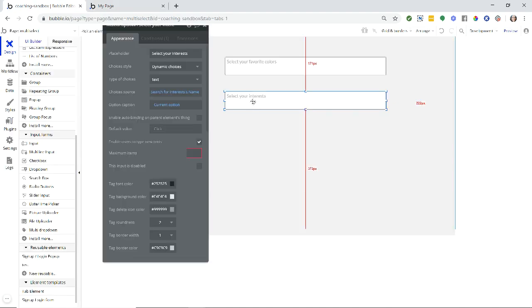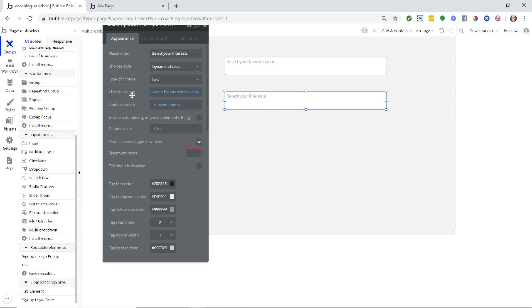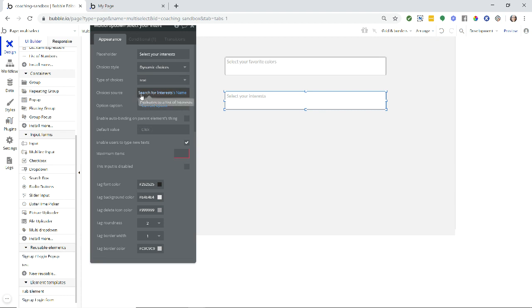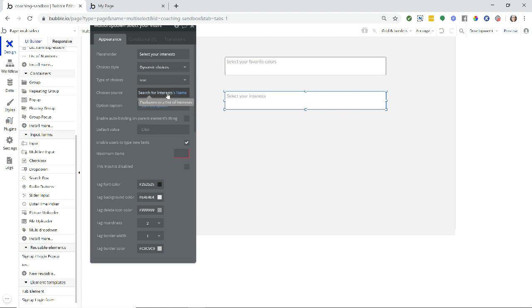So the setup for this particular multi-dropdown is that the choice style is dynamic choices because we're pulling from the database. Type of choices is text. So the choice source needs to be a list of texts. My choice source can't simply be a search for interest. It has to go to the text field so that we end up with a list of texts. So the search for interest returns a list of interest records. But then when we navigate to the name field, we now have a list of texts which is compatible with this type.